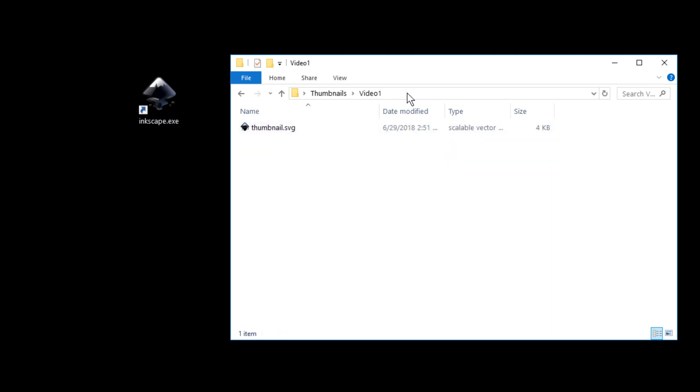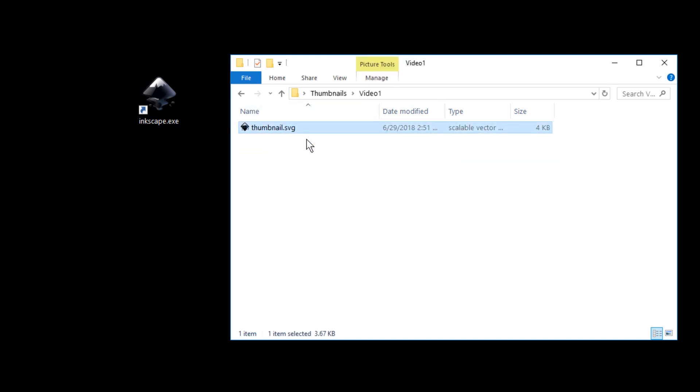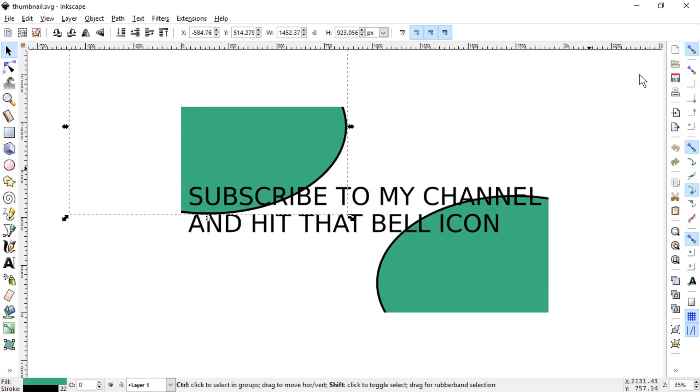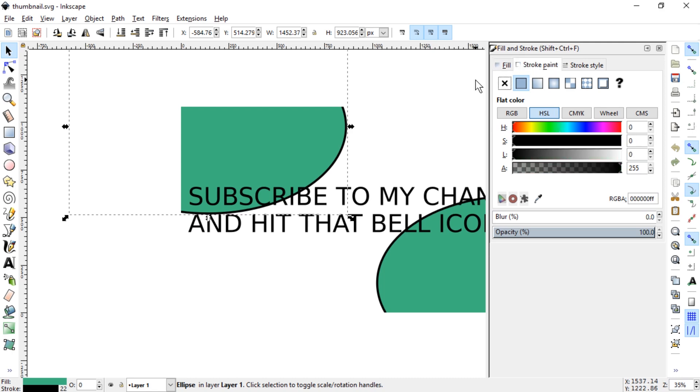Let's go into video one and thumbnail.svg is our file which we want to reuse. This of course is not pretty but it serves as an example here.